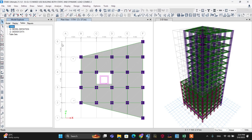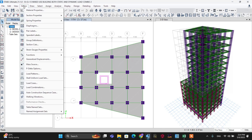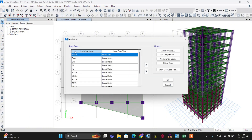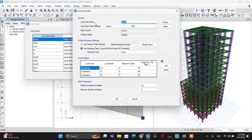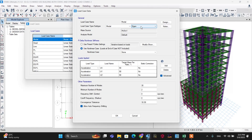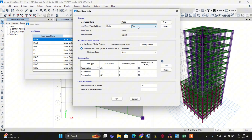Now let's define the second important parameter: the modal analysis parameters for the response spectrum analysis method. Go to the Define menu, then Load Cases. Here you can modify the modal analysis parameters. The load case name is 'Modal' and the load case type must be set to Modal. We have two choices here, so let's define all these parameters.